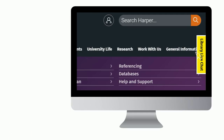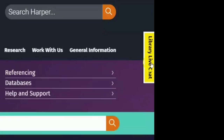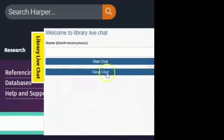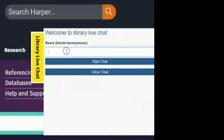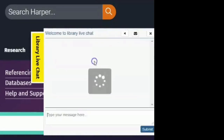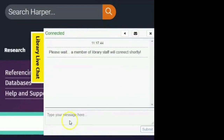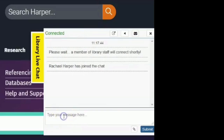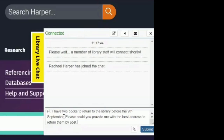Put your name in the box, or leave it blank if you want to be anonymous, and start chat. Put your query in the 'type your message here' box and then submit.